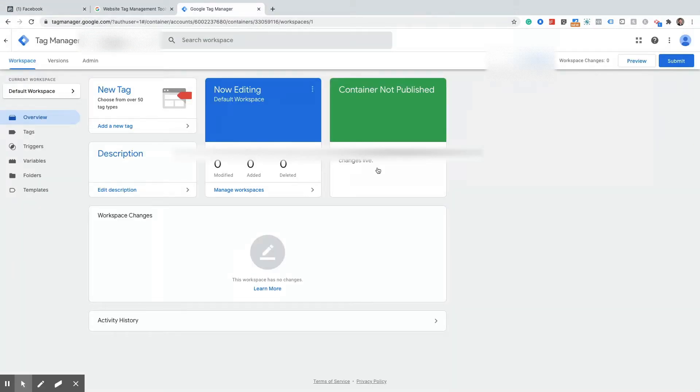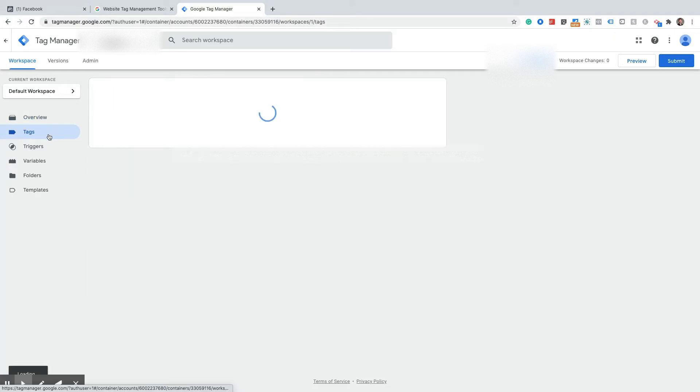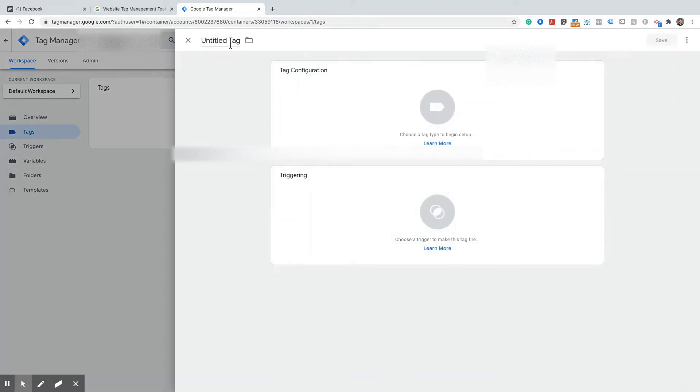So now that we have the code copied we are going to create a new tag in Google Tag Manager. So we're going to go tags, click on new, we're going to call this Facebook Pixel.